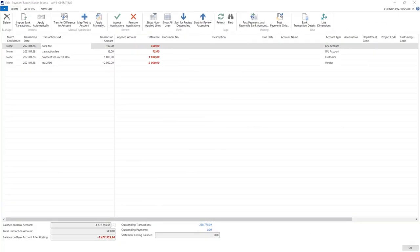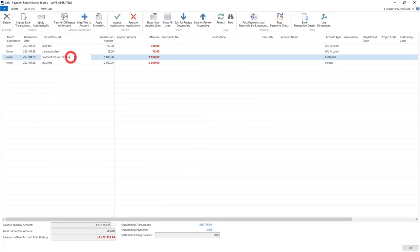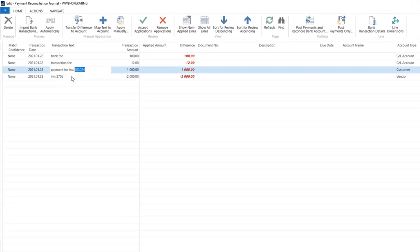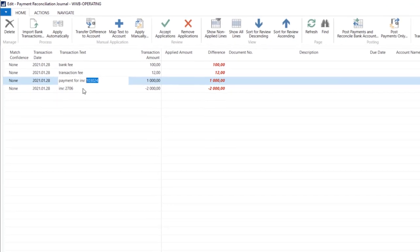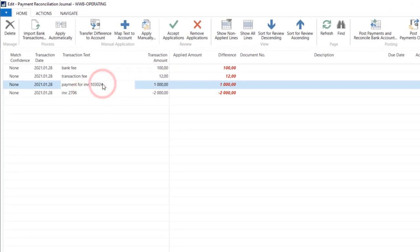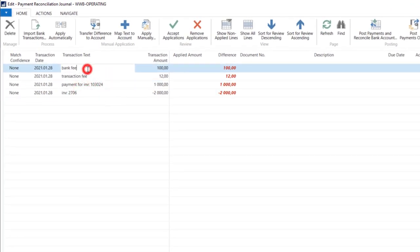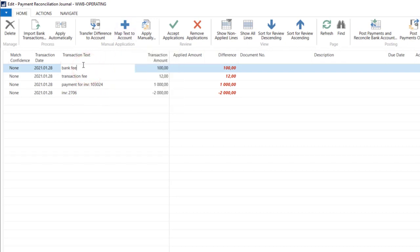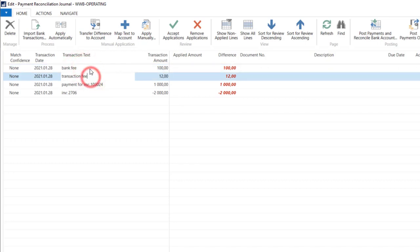I have put some additional description here. I have put the document number in the description. And of course, from the beginning, we have the map text to account function here, so we have those accounts. Those descriptions also are mapped.